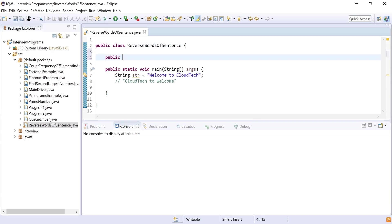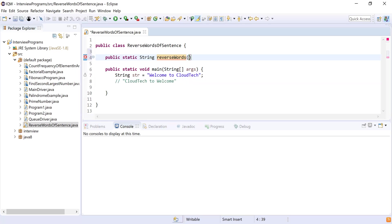I'm going to write a static method which I'll call from main. So: public static — this is going to return a reversed sentence, so the return type will be String. I'm going to name it reverseWords, and it's going to accept one parameter which is the input string — String str.